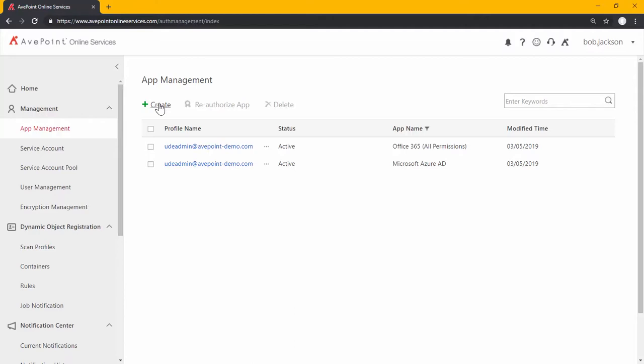We create new apps to connect AppPoint Online Services to Office 365 and other applications in lieu of using a service account for account impersonation. This helps us get additional functionality for our solution and also helps us avoid throttling in Office 365 and other solutions.